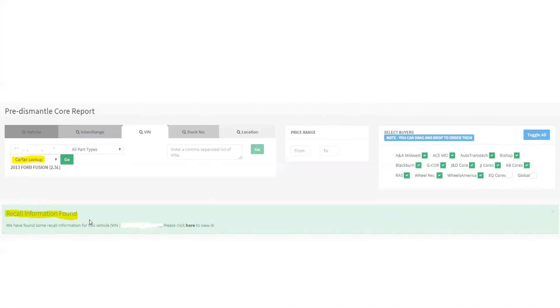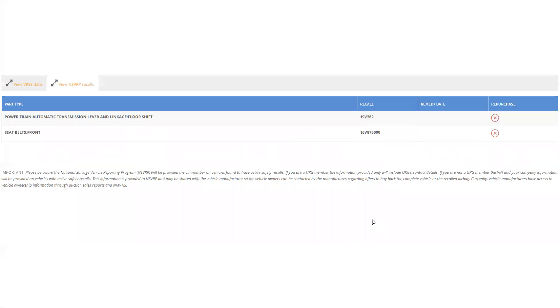So not only will it show you all of the cores underneath here, but it'll also show you that there's a recall found with that. So it just kind of takes another manual step out of that. You'll see right here, it says, please click here to view it. So I clicked there and it takes me to this screen and it'll tell me what my recalls are. You can see over here that it says repurchase and there's an X. That just means nobody's repurchasing that right now, but if they were, you would see a link to sell it to them.